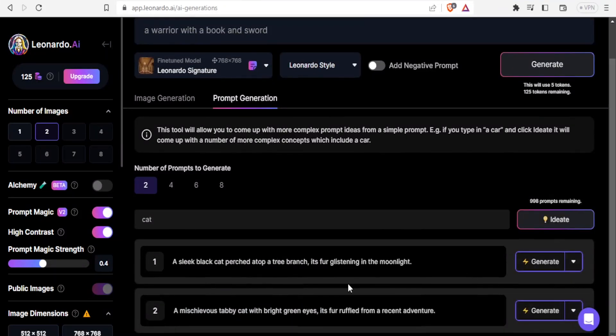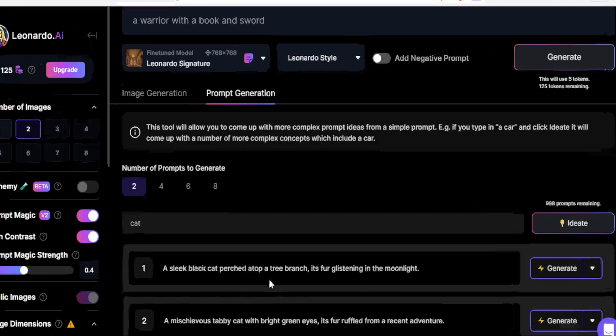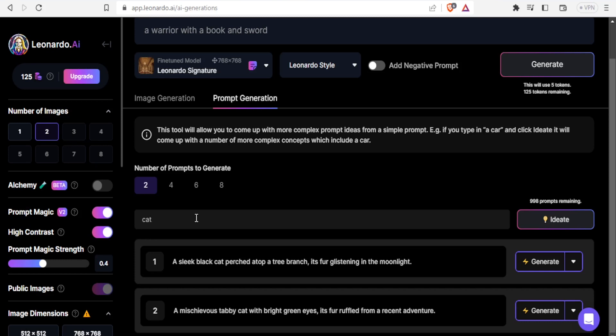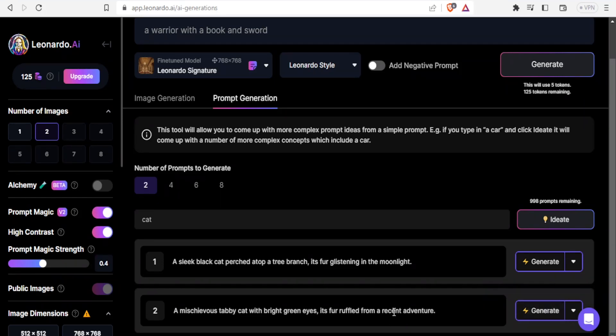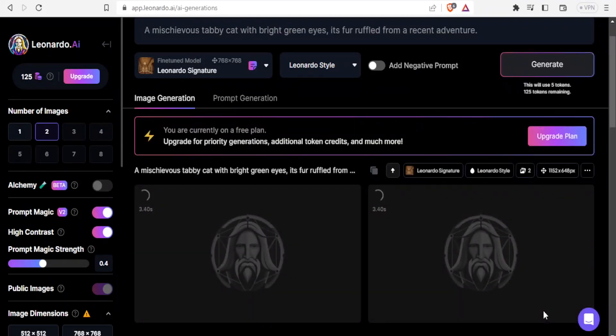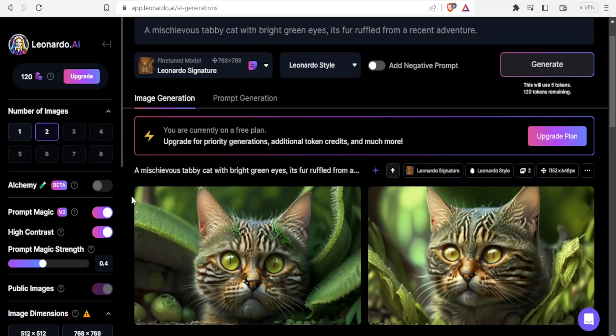It's now generating. It has generated these two: a slick black cat or a mischievous tabby cat with bright green eyes, its fur ruffled from a recent adventure. Notice I had the idea of a cat but didn't know how to generate the prompt. Now I have two to select from and I can select more, either four, six or eight. I like the second one about the mischievous tabby cat. If I want to edit this, I can add something and click edit. But if I like it the way it is, I'll click directly on generate.